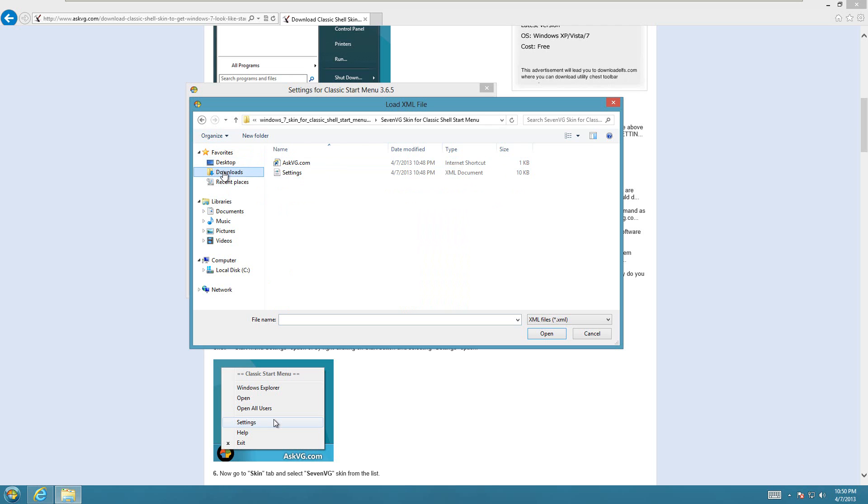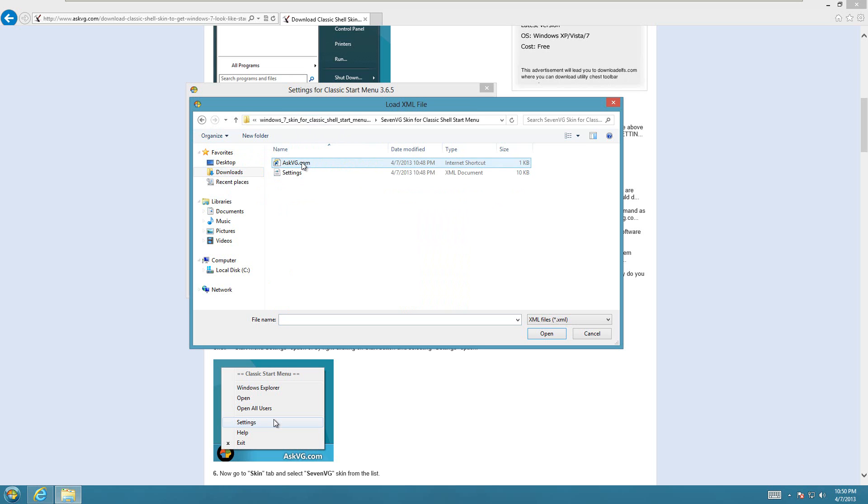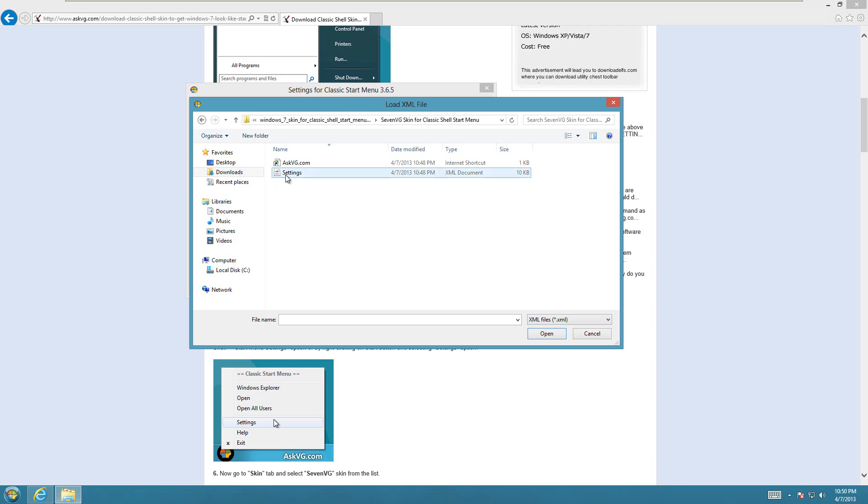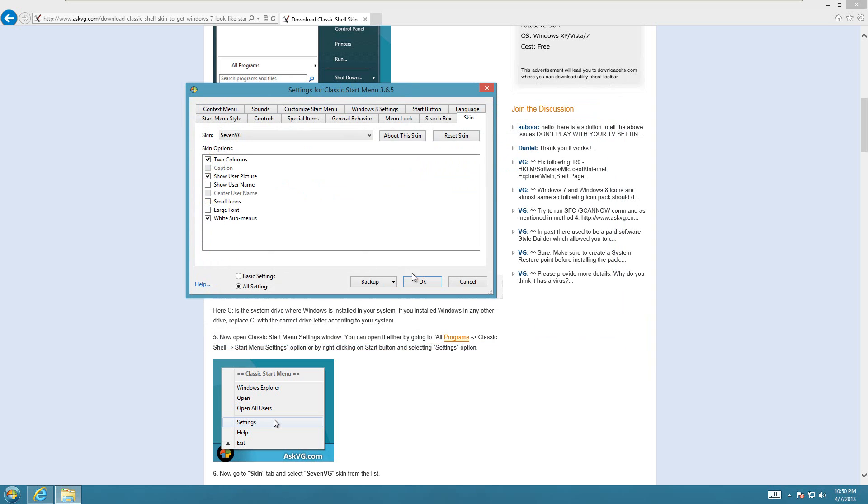And then you're going to look for this Settings.xml file. So this folder here is the one in my Downloads folder that I downloaded that had those other files in here, like the StartButton.bng and the .skin file. So here you're just going to need to double click on Settings, and then hit OK.